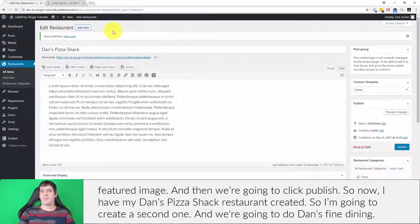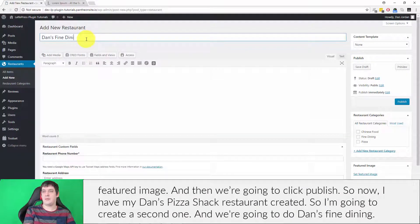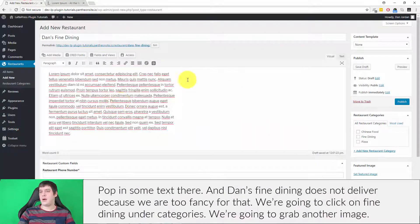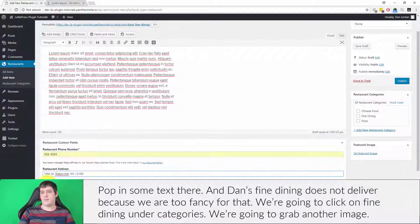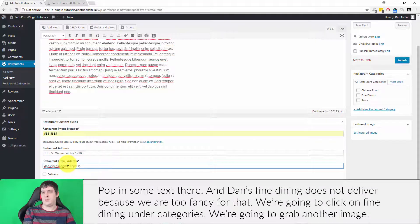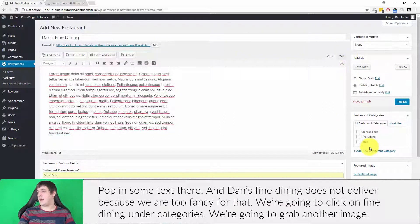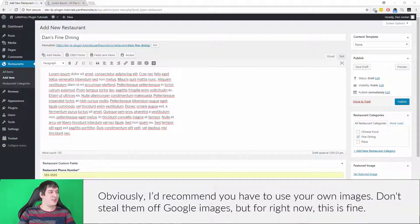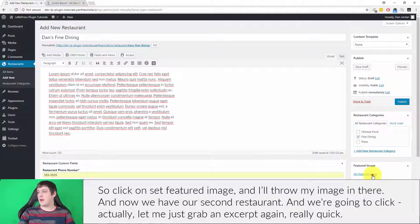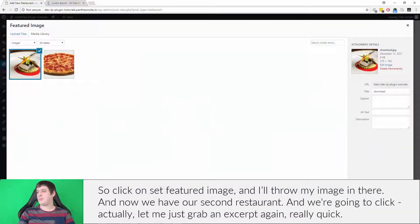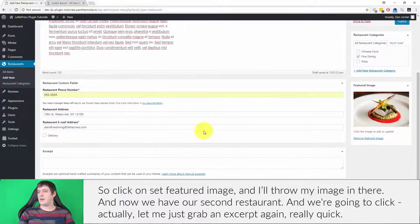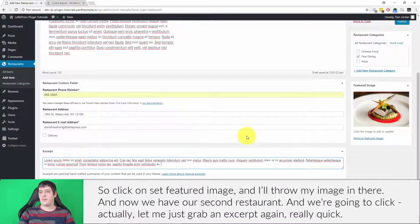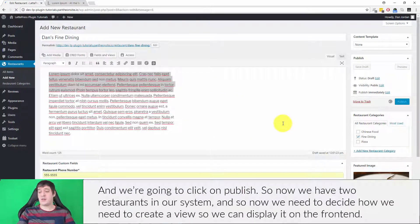I'm going to create a second restaurant called Dan's Fine Dining. I'll pop in some text, and Dan's Fine Dining does not deliver because we are too fancy for that. We'll click on Fine Dining under categories, grab another image — again, I recommend you use your own images, don't take them from Google Images. I'll click Set Featured Image, add an excerpt, and click Publish. Now we have two restaurants in our system.